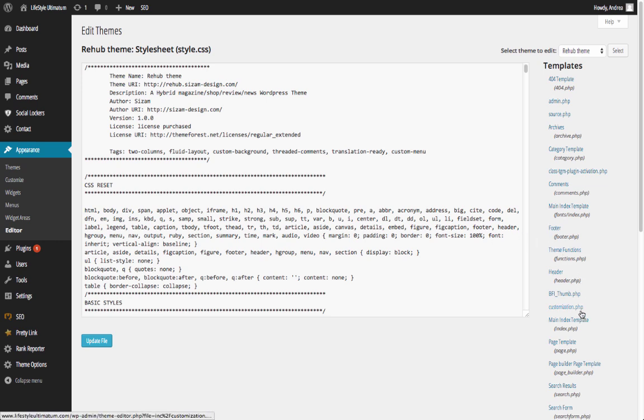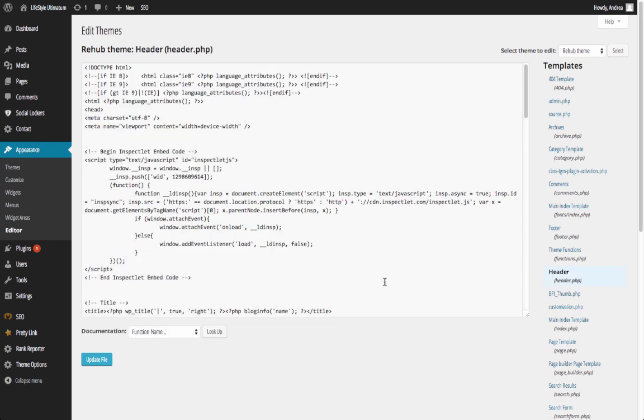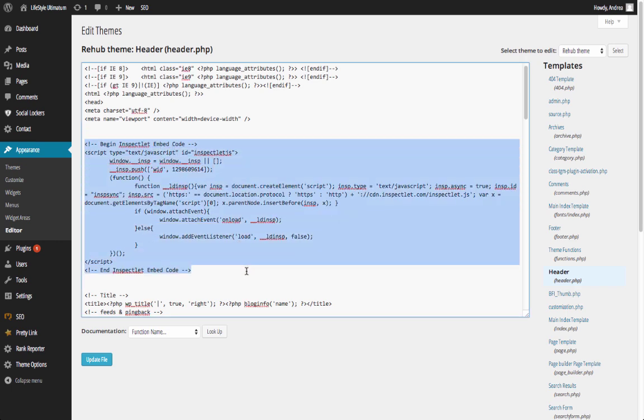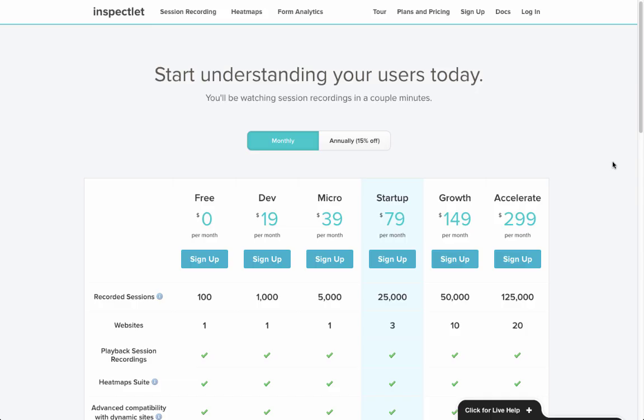Or you can go to Appearance Editor where you can edit the header.php file and insert the code in the upper part of the theme. As I'll show you, I've already inserted it.